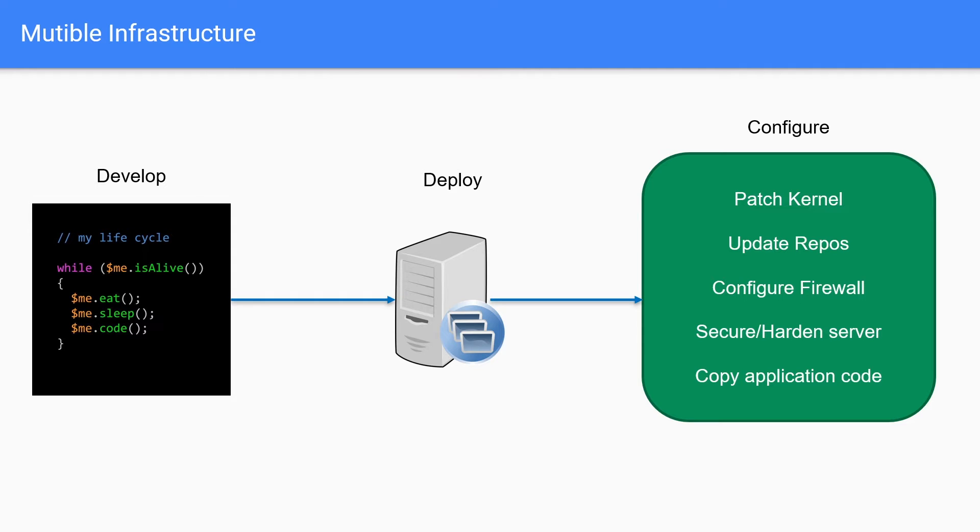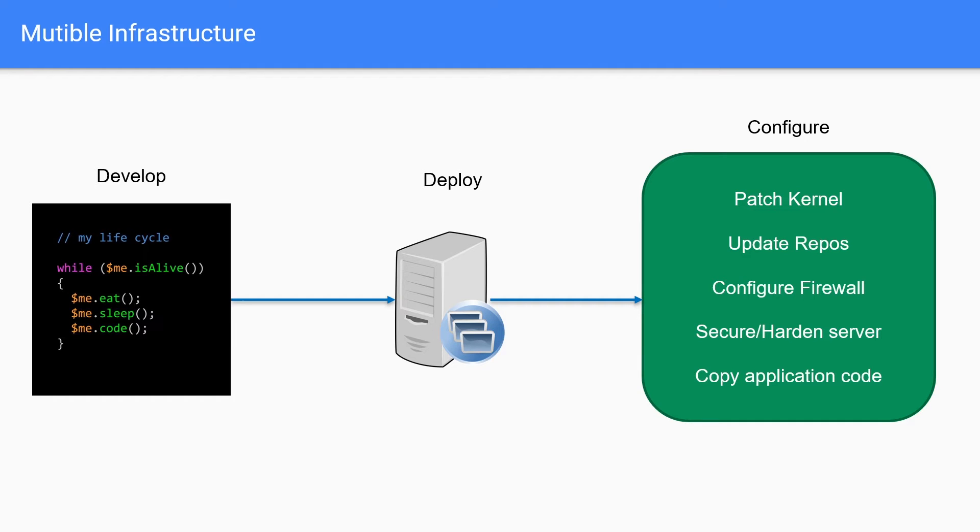And that's when we move into the configuration stage. So in the configuration stage, this is where we really make sure that our server is ready for production. We're going to make changes like patching the kernel, we're going to update and install all the necessary repos, we'll configure a firewall, we'll make sure that if this is a web application that we allow the HTTP and HTTPS traffic. We're also going to have to perform other tasks to ensure that our server is properly secured so it's not vulnerable to various threats and attacks. And then finally, we got to get our application code onto the server so that it can actually run our code.